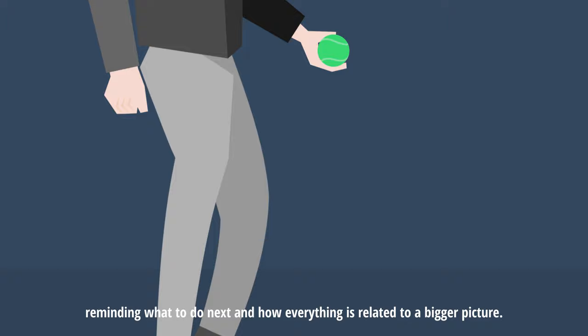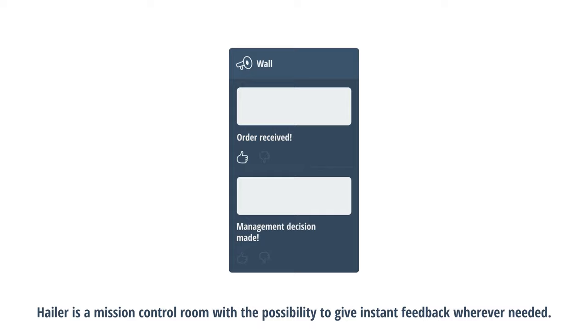For a CEO or a project manager, Hayler is a mission control room with the possibility to give instant feedback wherever needed.